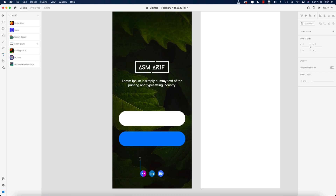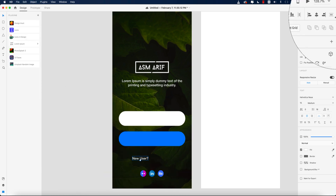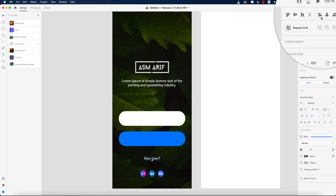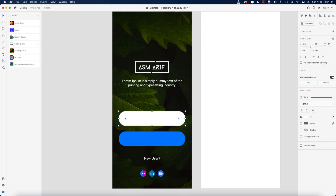Writing 'New User' with a question mark, setting the alignment to middle.